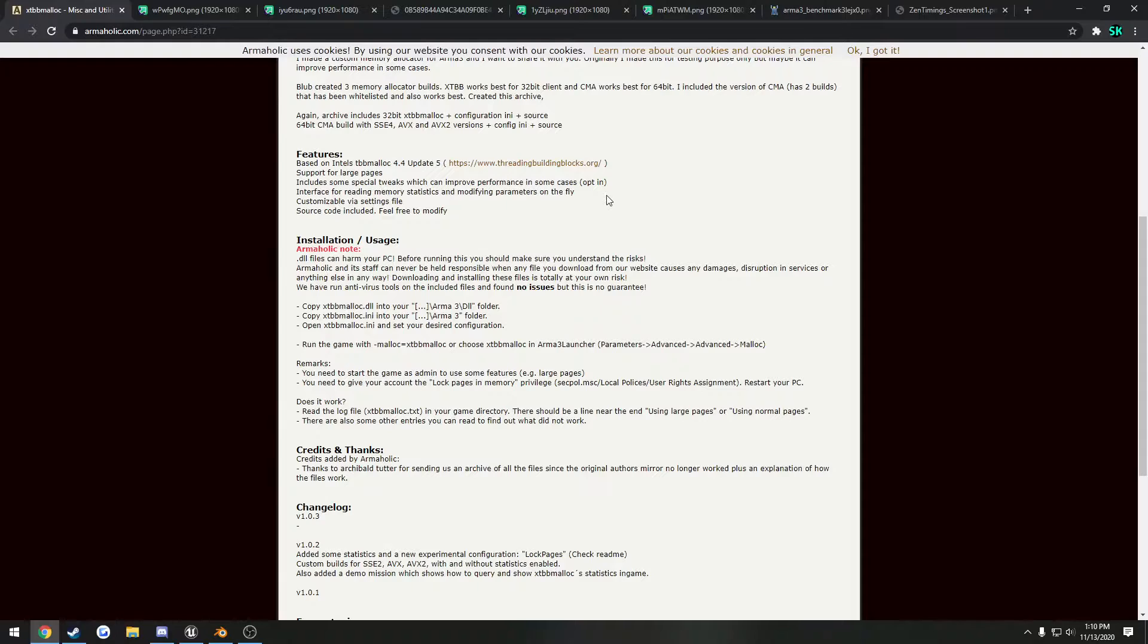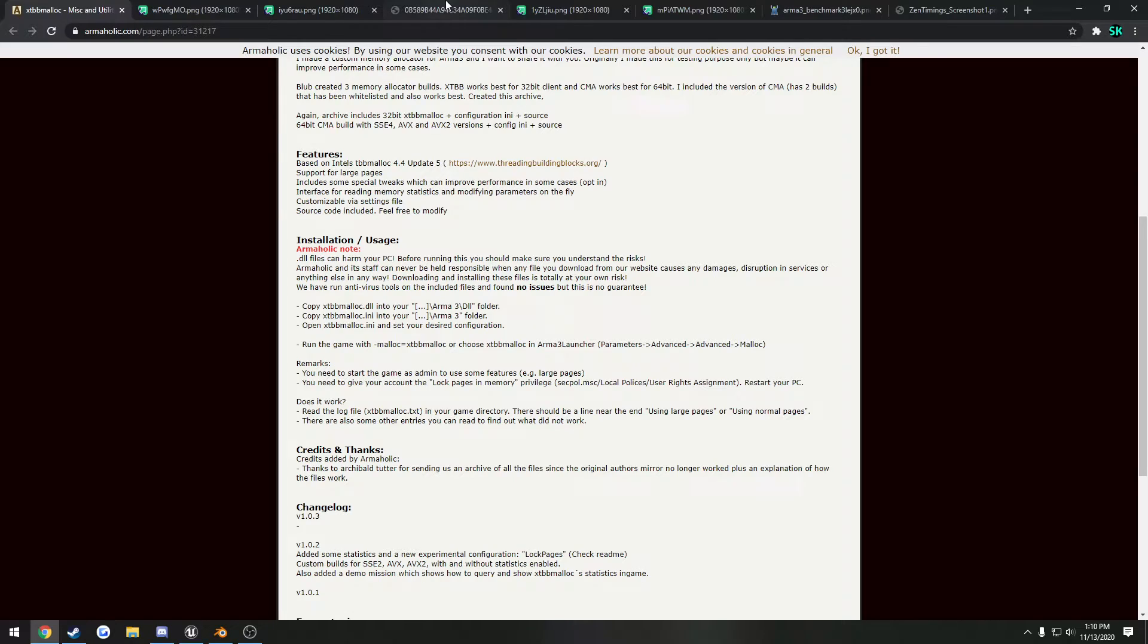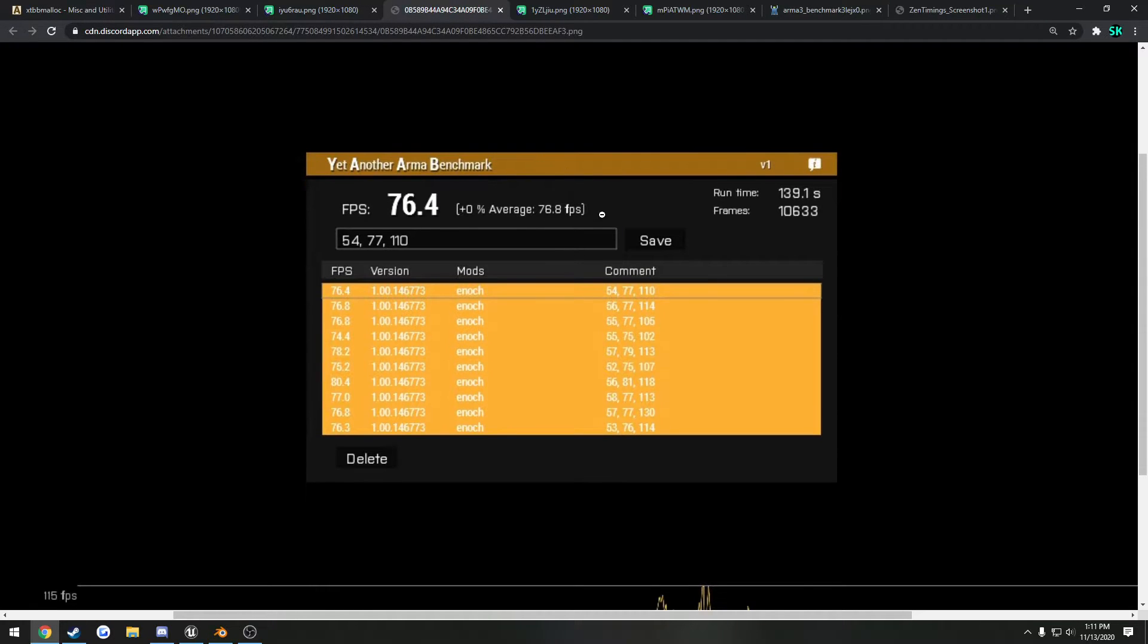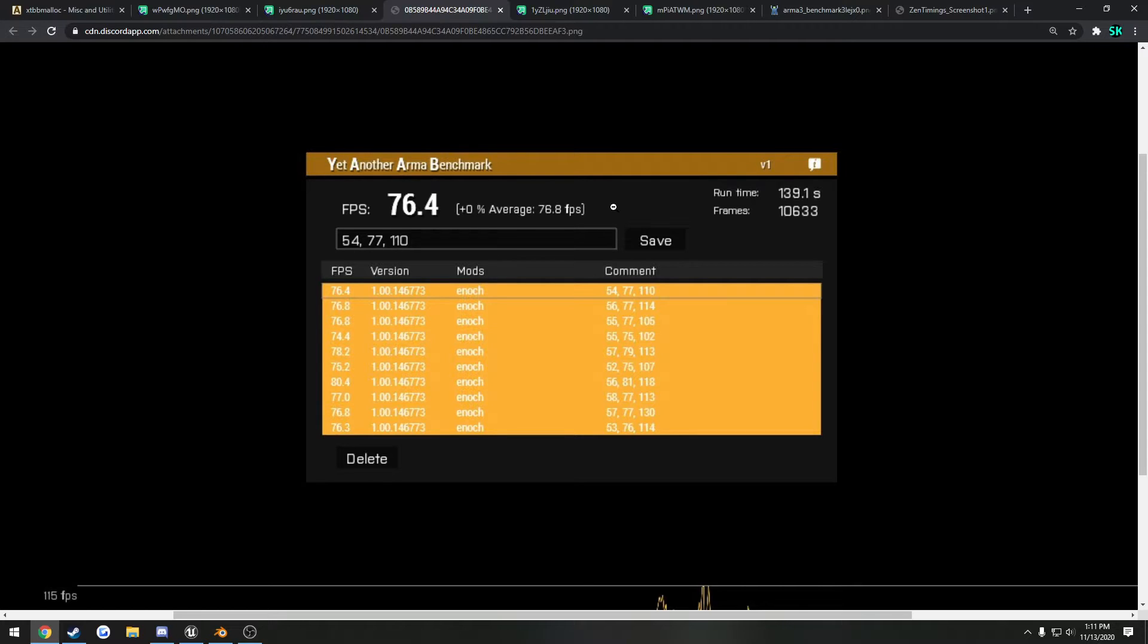Now I have some examples of the difference that this actually makes. So first one, I'll just show mine. So here's the run with the yet another Arma benchmark. Now all of these runs were using standard settings at 1080p, just the standard preset, nothing tinkered or anything, just standard and VSync off I believe.